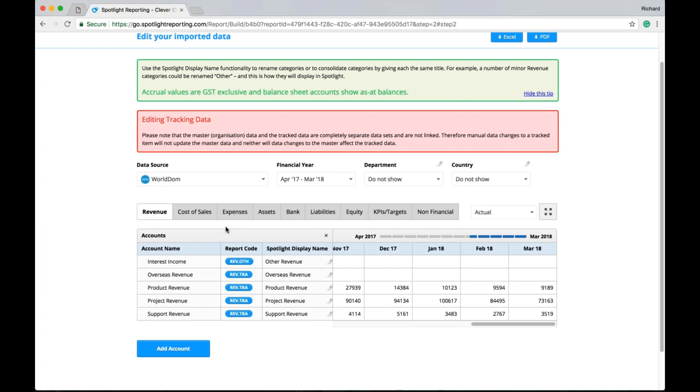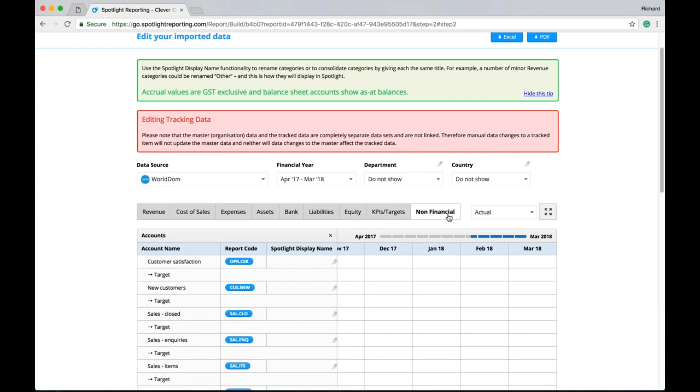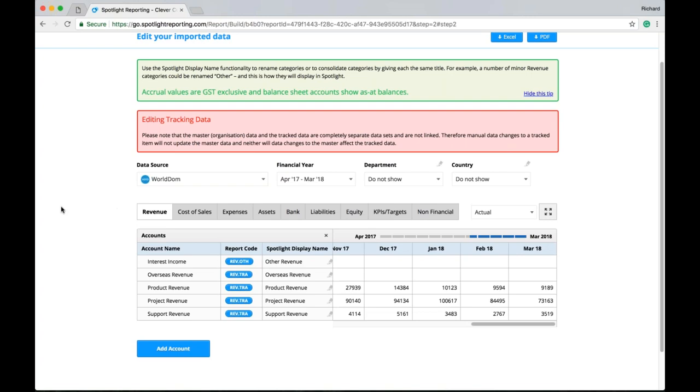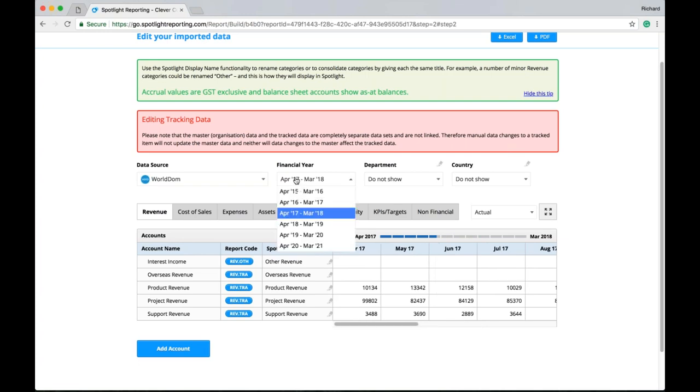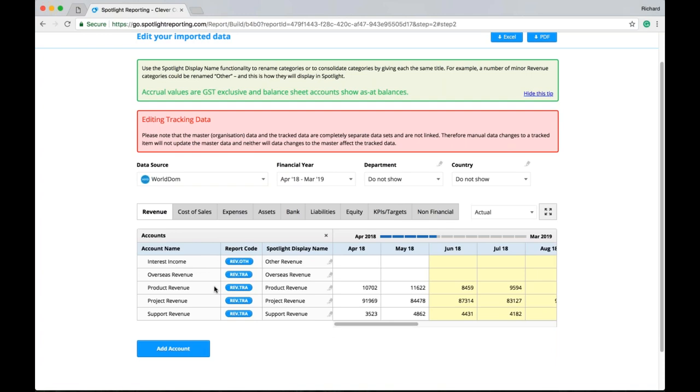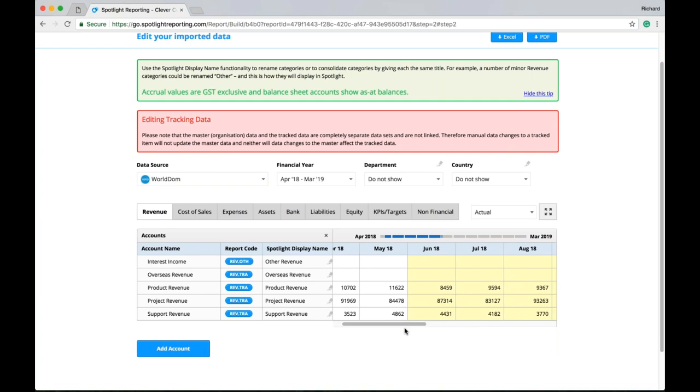So we have our chart of accounts in Spotlight. So our revenue accounts. Cost of sales, expenses, assets, banks, liabilities and equity. We also have our KPIs and targets. And non-financials. So when you do first connect with Xero. And import into Spotlight. What will be imported are the actual and cash values. The overall budget. And each account will be assigned a report code. And given a default display name. So you might want to spend a little bit of time looking through the data grid here. Making sure that the accounts have been imported correctly. That the values match zero.